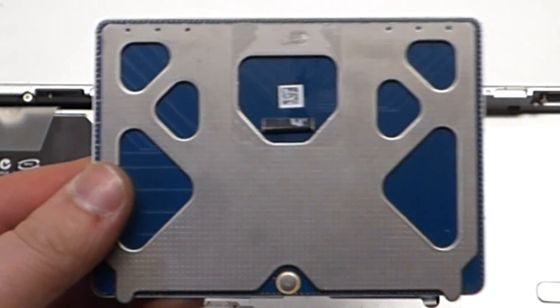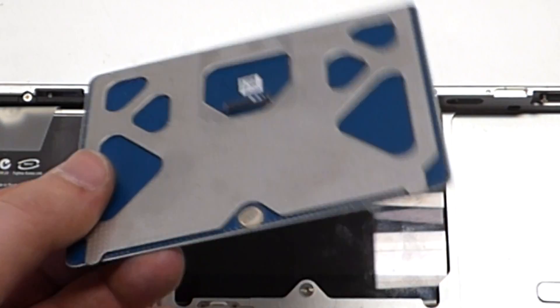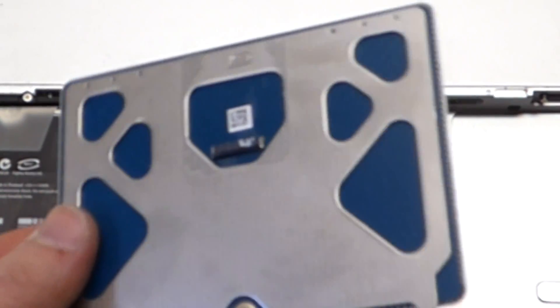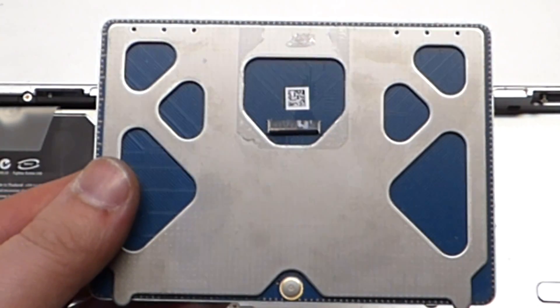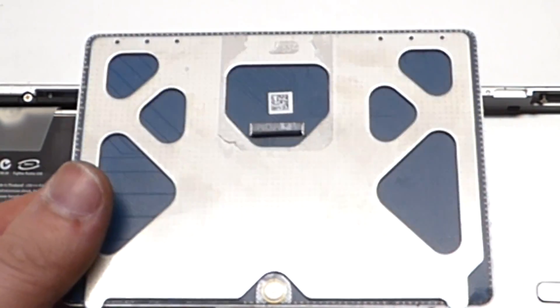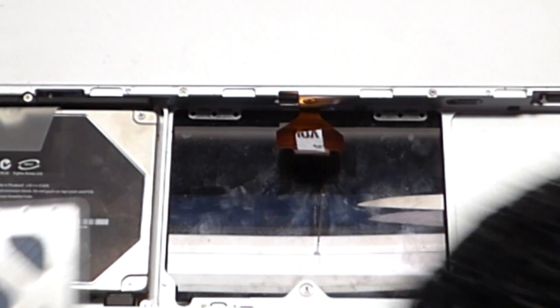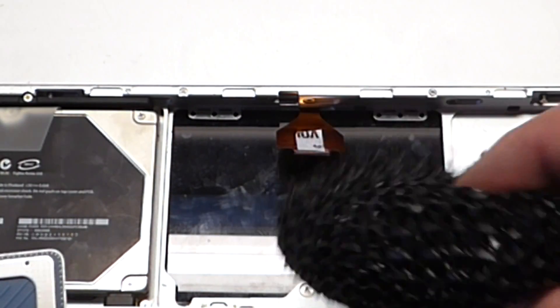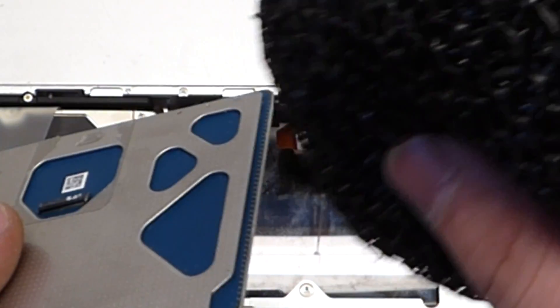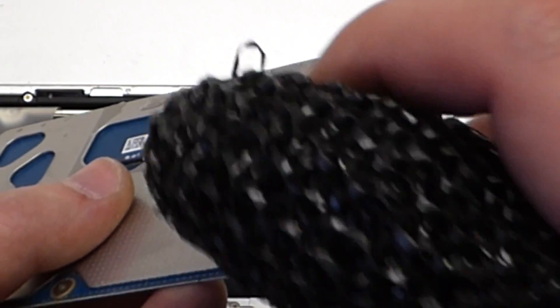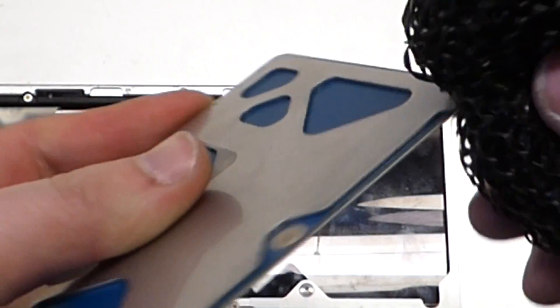Now what you want to do once you get the trackpad out is with a toothbrush, a rough cloth, or as I like to use this dishwashing sponge, what you want to do is you want to rub the side walls of this trackpad. Why am I doing this? Well it's very simple.